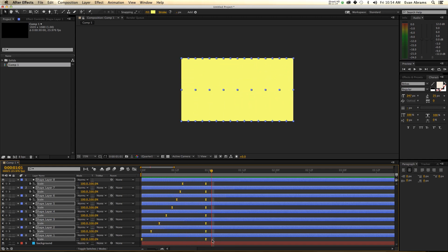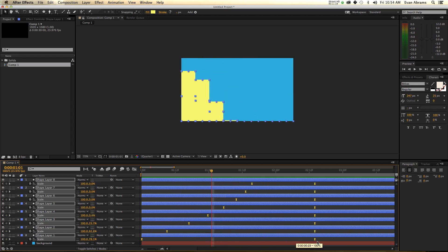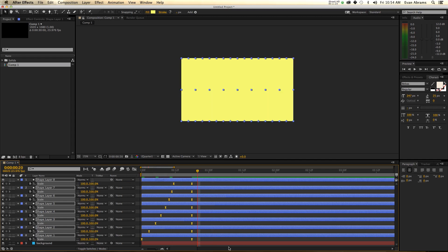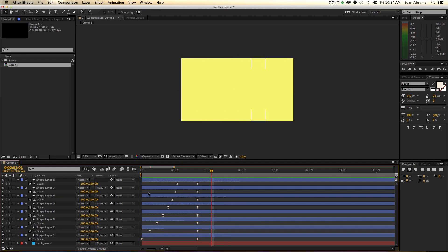Holding down Alt while selecting many keyframes, then clicking and dragging will stretch the entire group of keyframes. So let's say you want this to animate on in a mere 20 frames — you can do that by holding down Alt and dragging so the whole thing only takes a few keyframes.